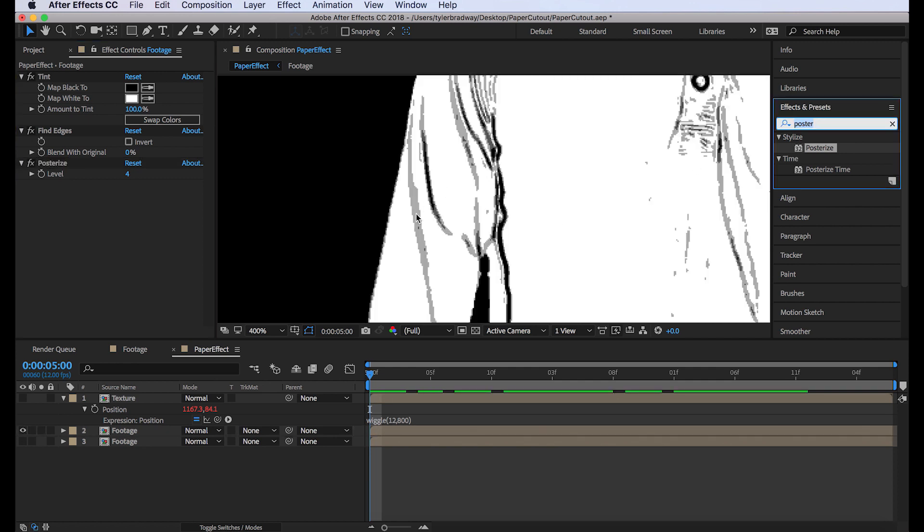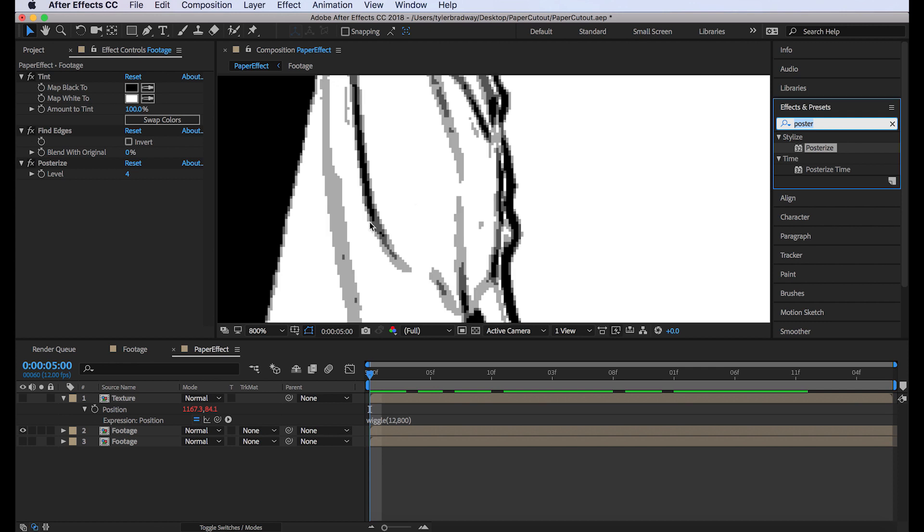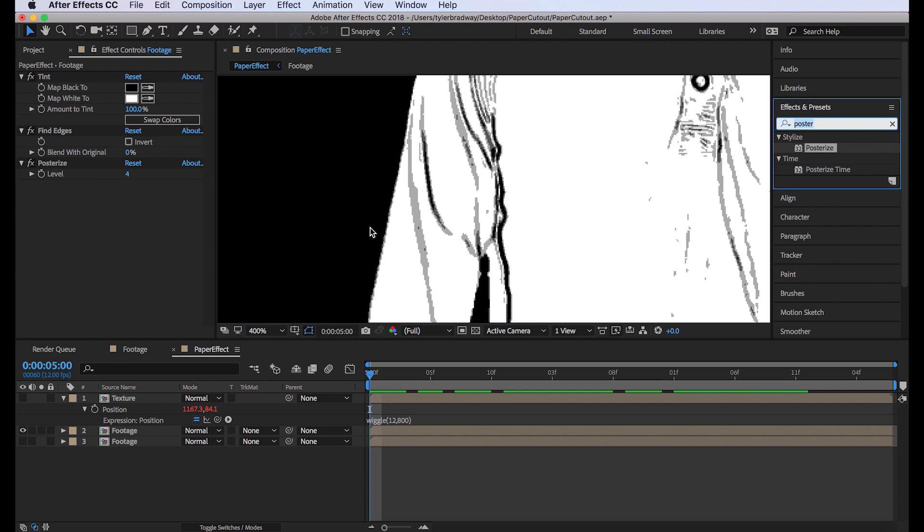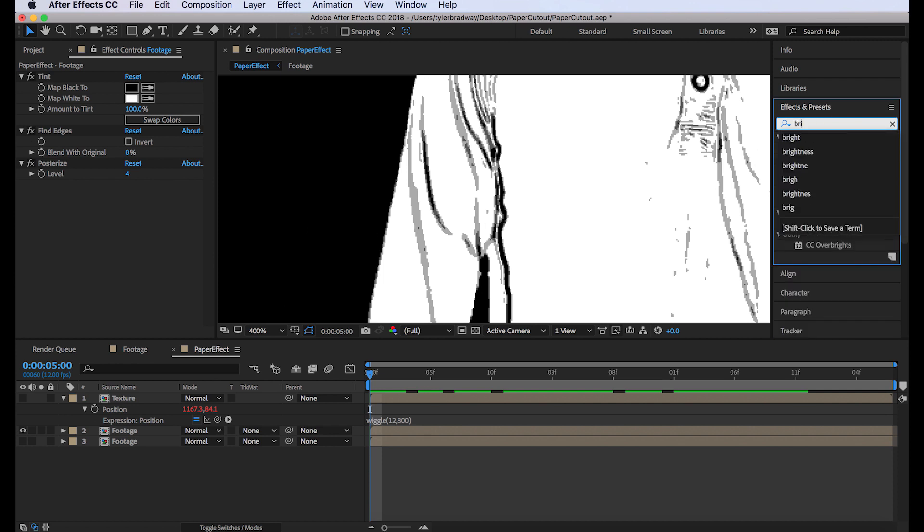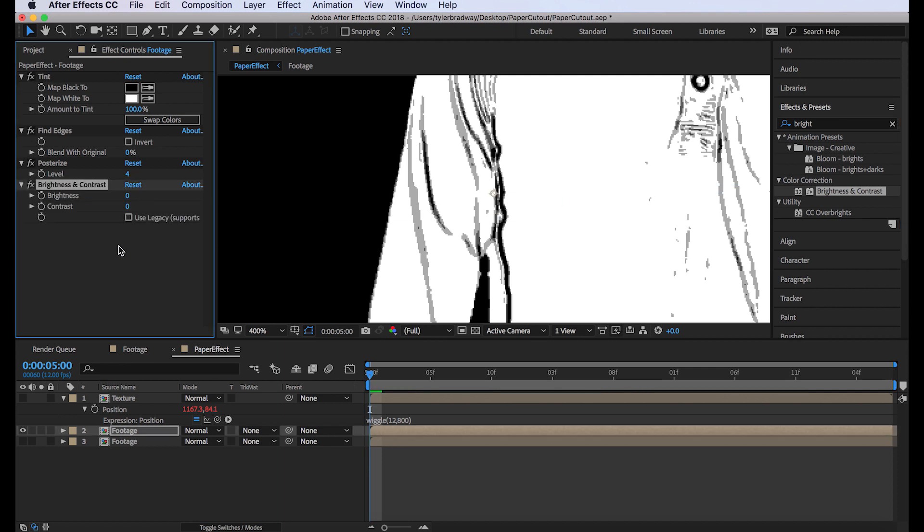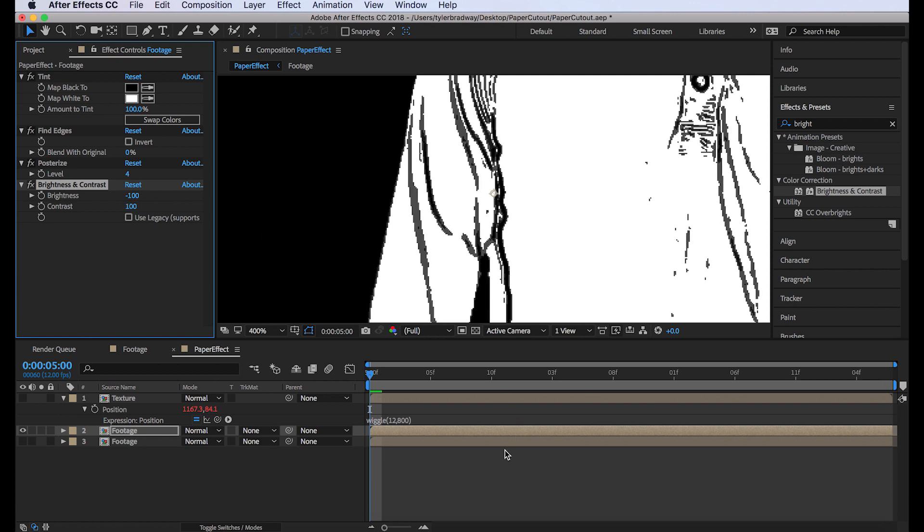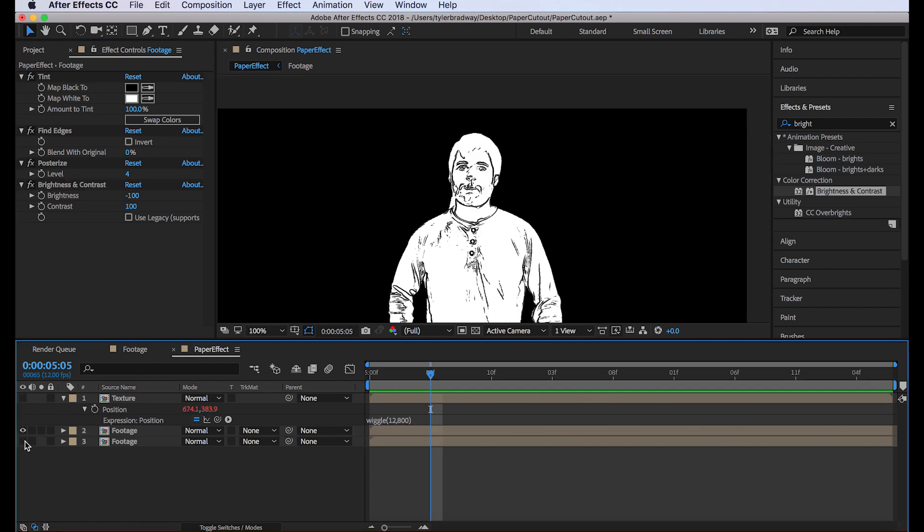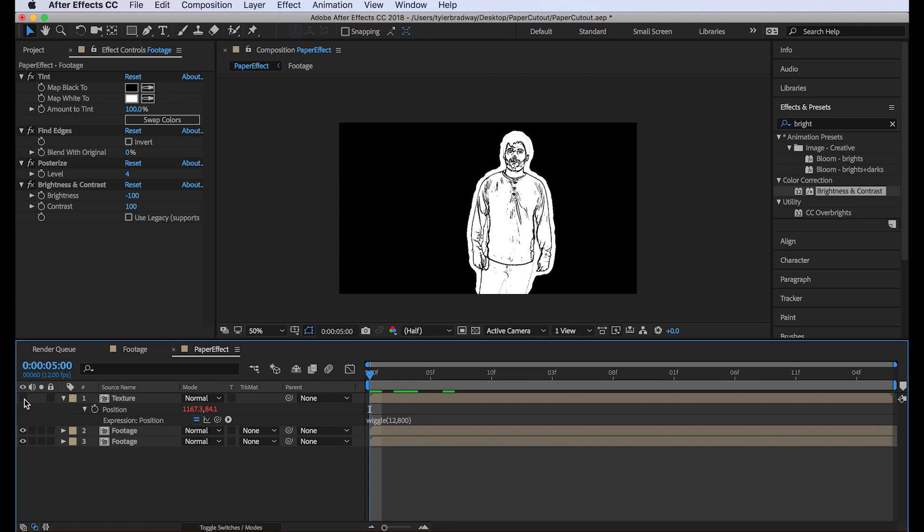So we're going to want to make these edges darker. Because as you can see, some are black, but some are gray because of just how this posterize works. So we're going to add brightness contrast. And we'll lower the brightness negative 100 and then contrast to 100. And if we turn on the bottom, we get that.